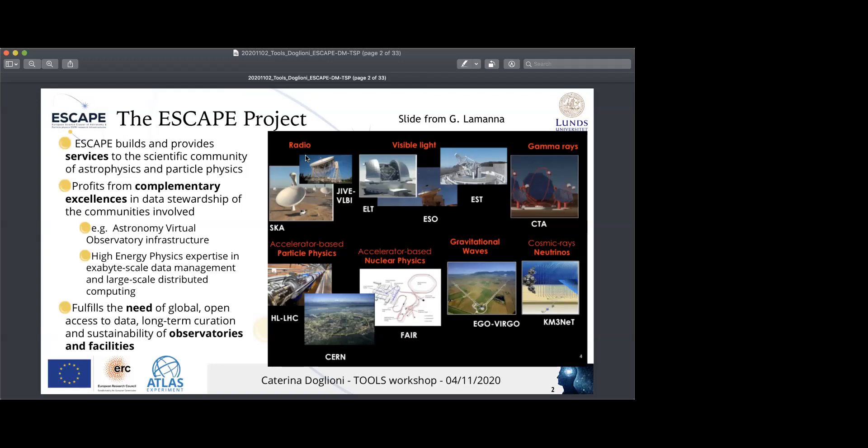The idea is that the data needs to be FAIR, following the FAIR principles. This requires complementary excellence in all communities involved — and we all deal with very large amounts of data. Some of the data is more or less public. There's a virtual observatory infrastructure for astronomy where data is made public quite soon after it's recorded. This is not the case in high energy physics, where the expertise is in exabyte-scale data management and distributed computing. ESCAPE aims to fulfill the need for global and open access to data and its long-term sustainability, because without metadata, data is not usable for others.